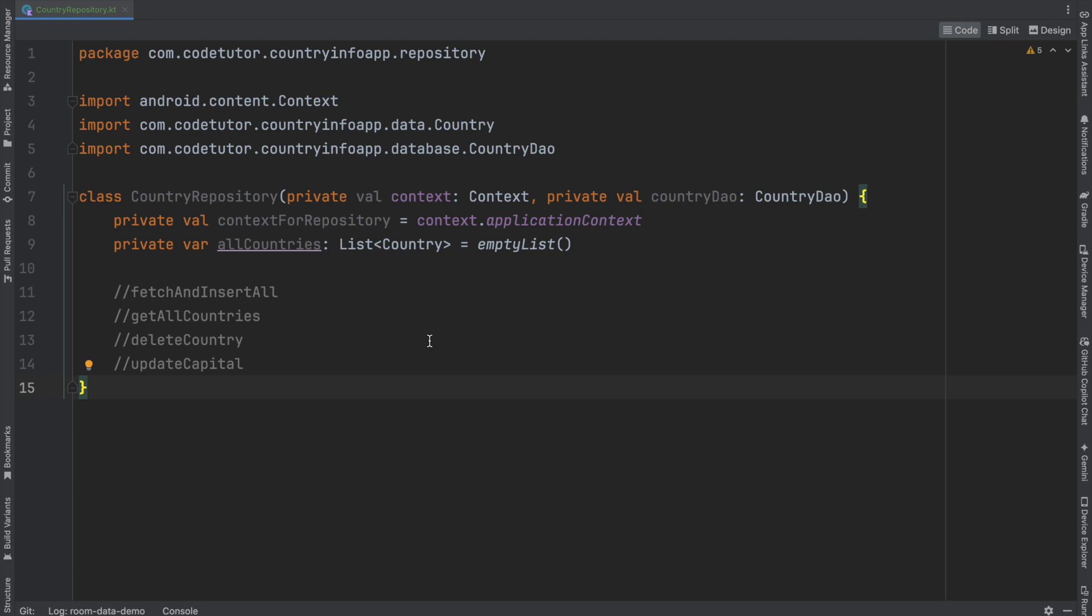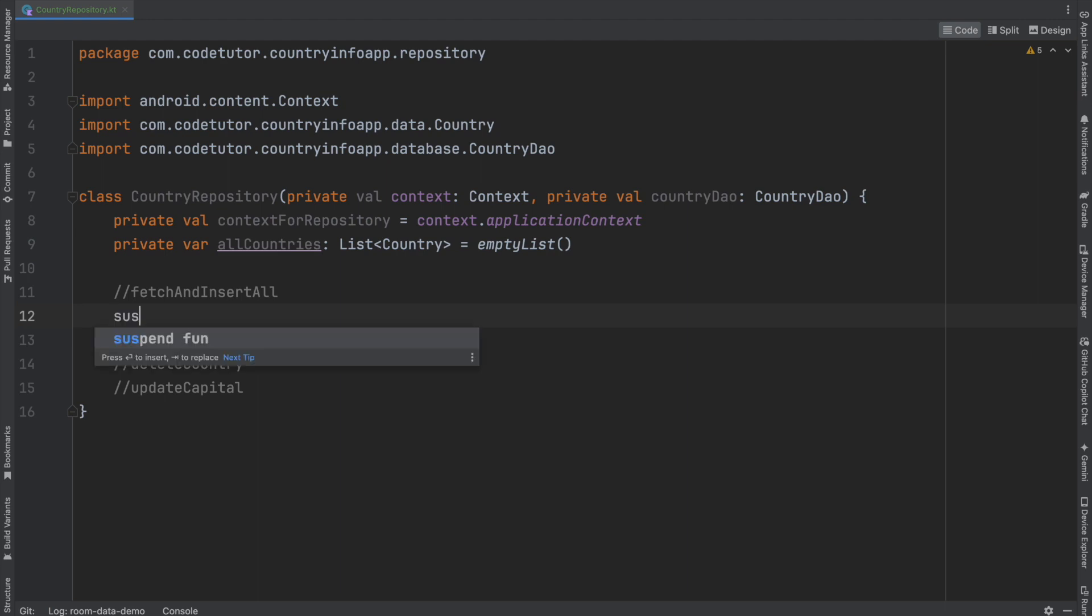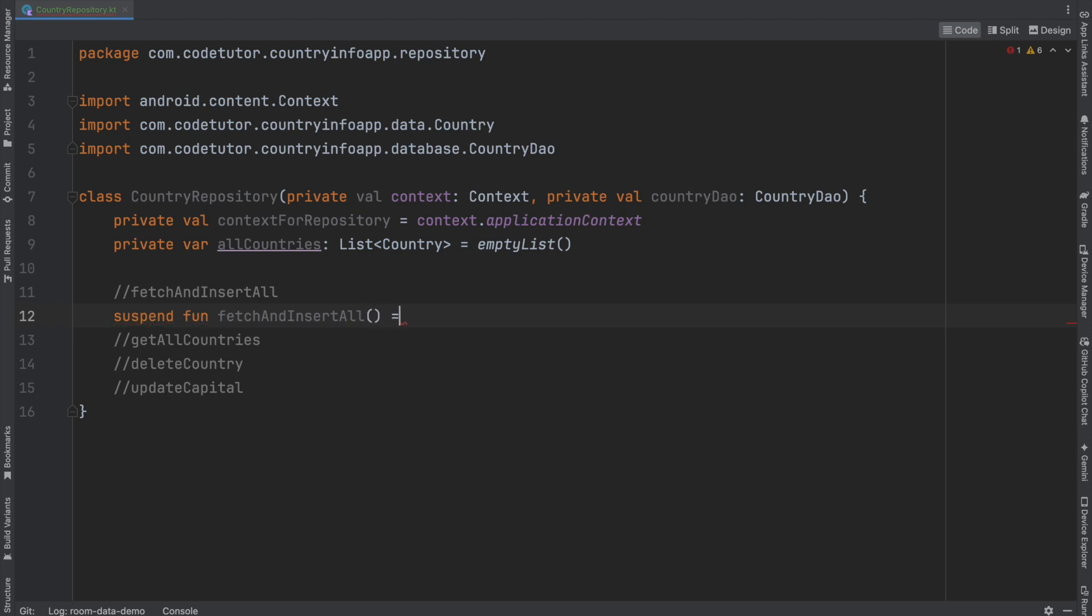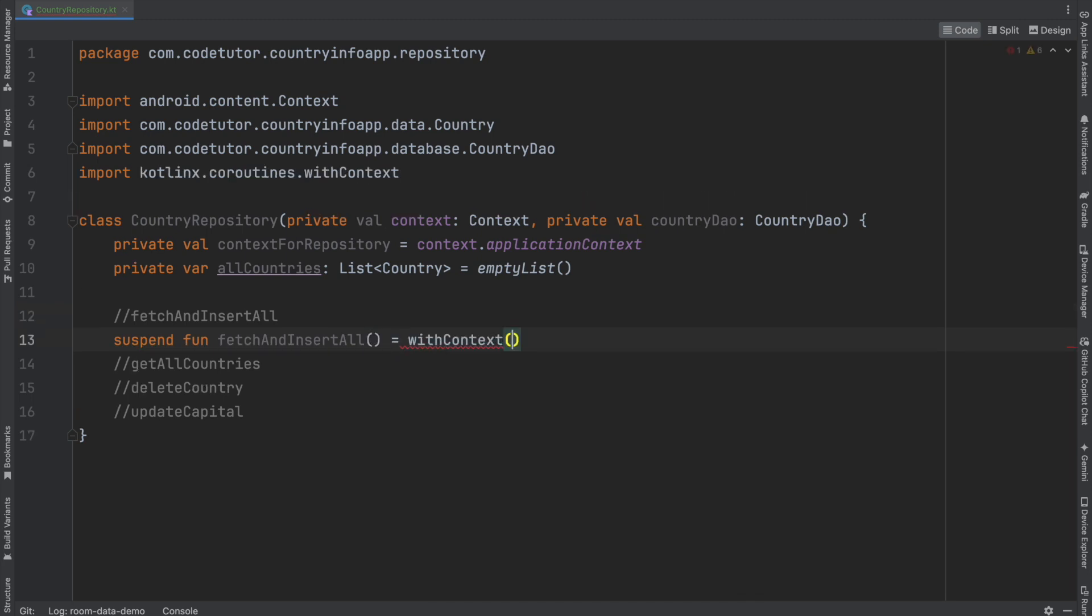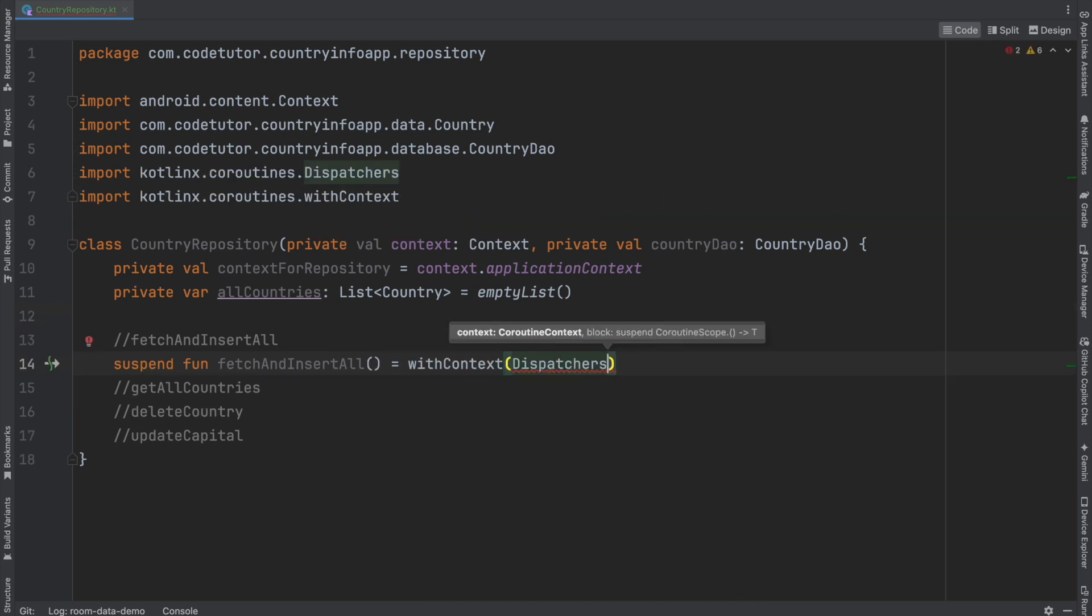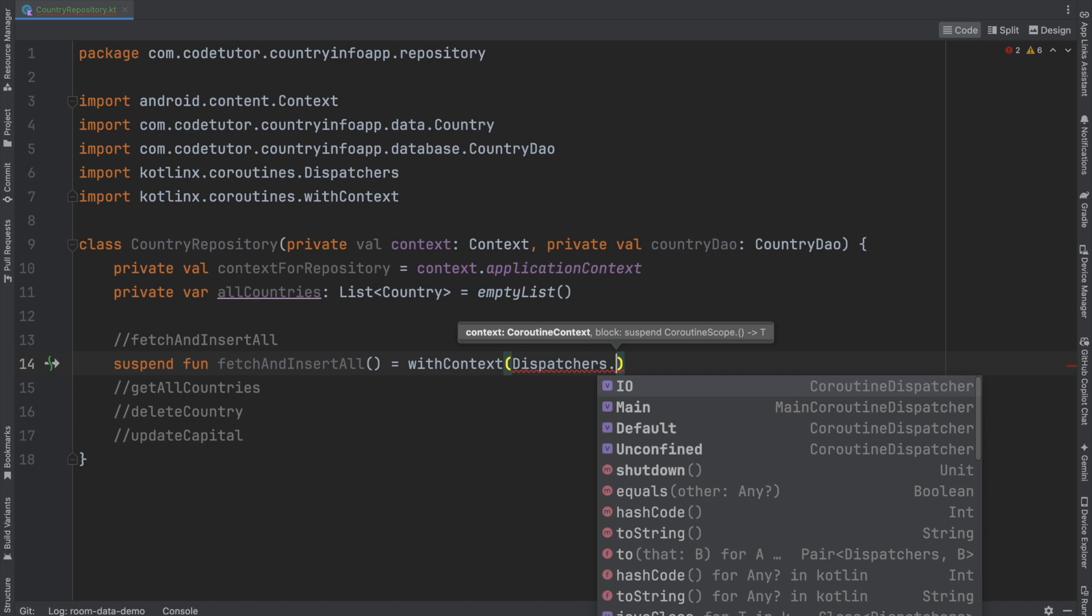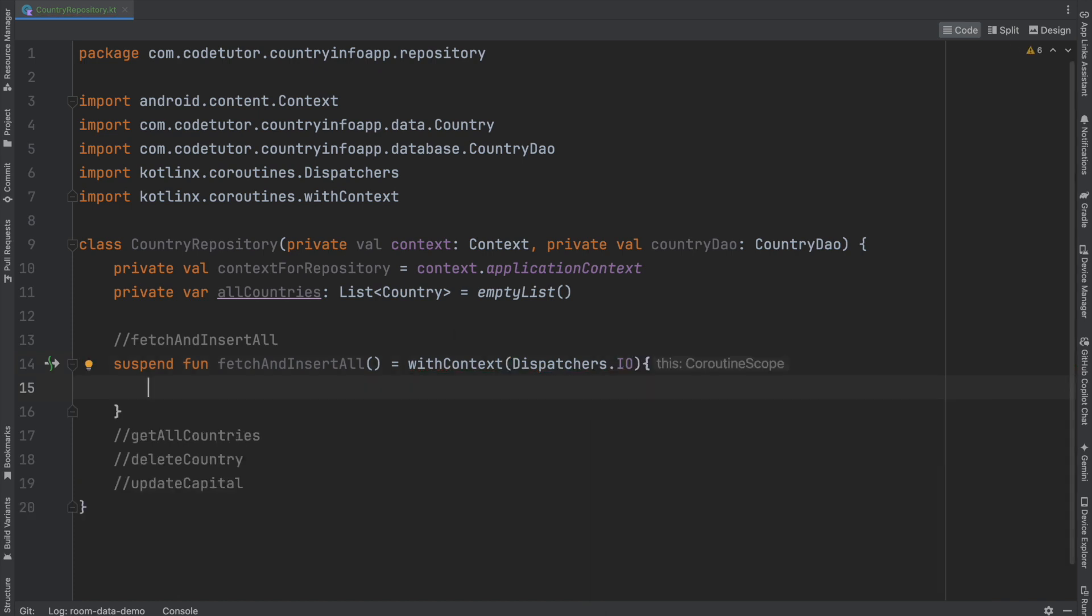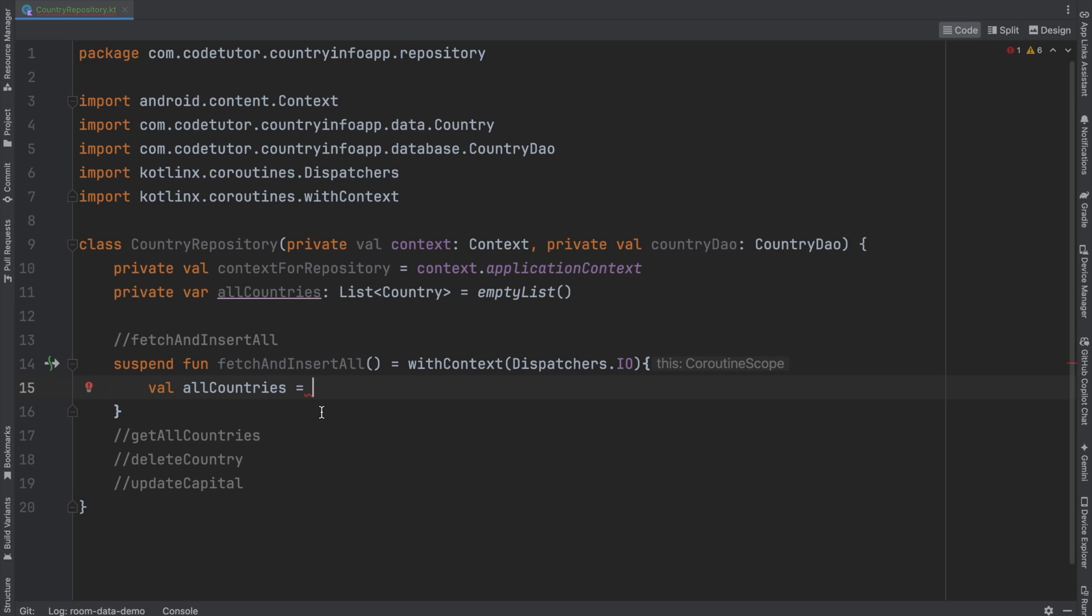The first thing that we will have to implement is fetch and insert all. So we will get started with writing a suspend function. That is suspend function, fetch and insert all. And this we will have to write with context dispatchers.io. And inside this, what I want to do is check whether all countries is already initialized. If it is there, then I want to just return it. Otherwise, I will have to do the work of fetching it from the API. So to invoke the get all countries, we will have to first implement the get all countries. So we will implement the get all countries first.